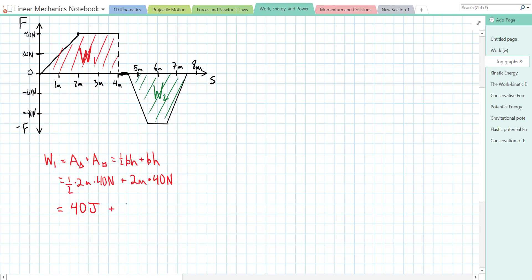The area of the rectangle is 2 times 40 which is 80 newton-meters, so 80 joules of work. That means our total Work 1 in the red section is 40 plus 80, which is 120 joules of positive work, because the force is in the same direction as the displacement.